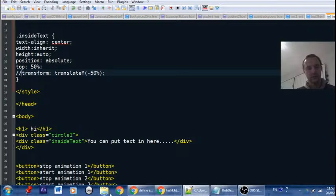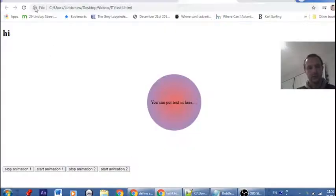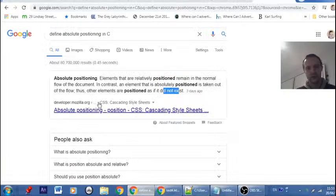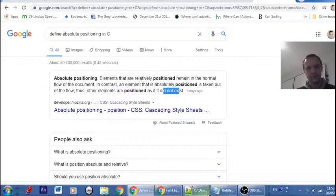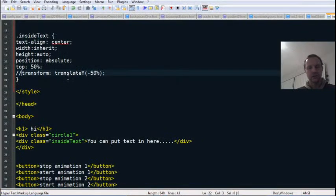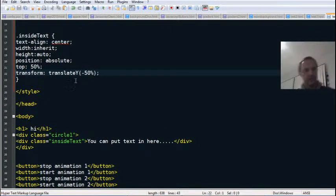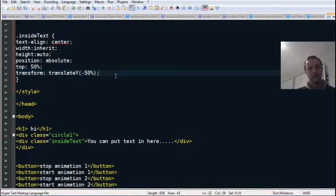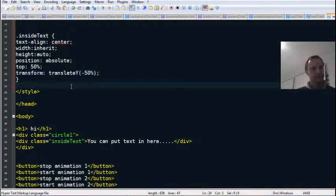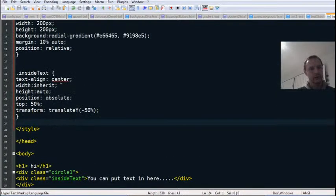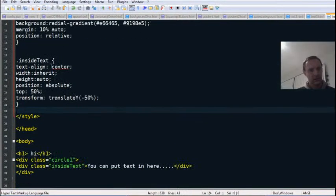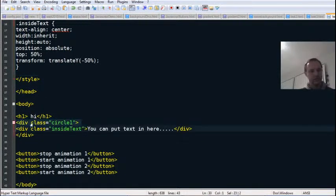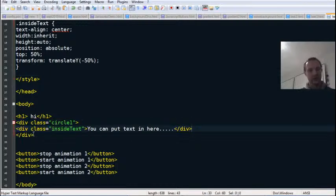Transform translate Y minus 50% is not really required in this instance. Very marginal difference here when that's in there. See, it drops it down a little bit. That's just there to make sure it's centered in the page as well. So this is just the classes of the two divs I'm going to put in down the bottom here.